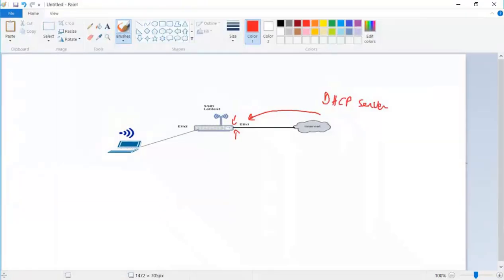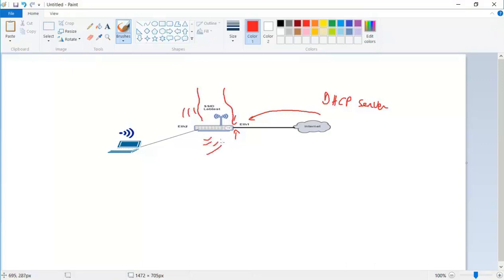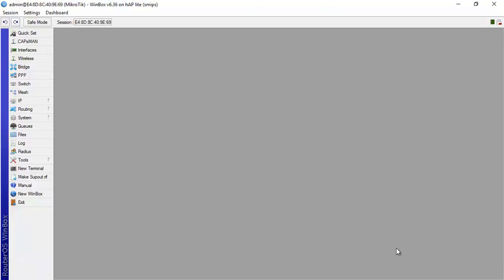But still, if we go back to the graph here, so the router now is connected to the internet. That's true, but it's not yet distributing. So till this level here there is internet on this router, but it's not yet distributing internet wirelessly. And now these upcoming tasks are the tasks that we need to do to be able to distribute internet wirelessly from the router.